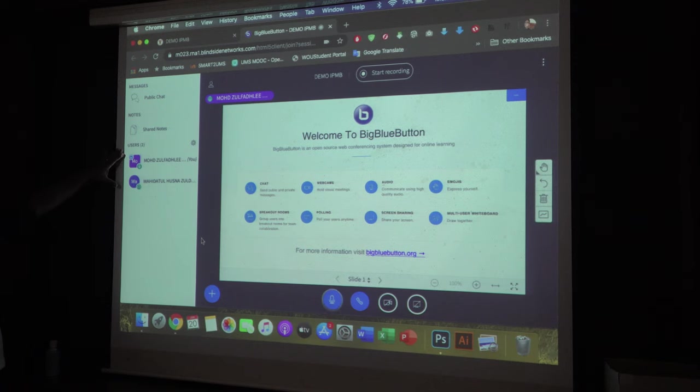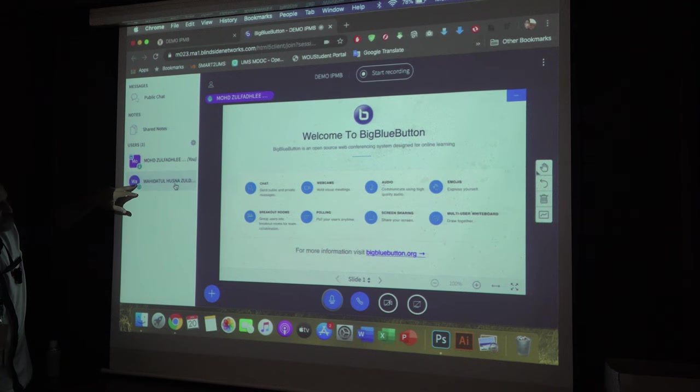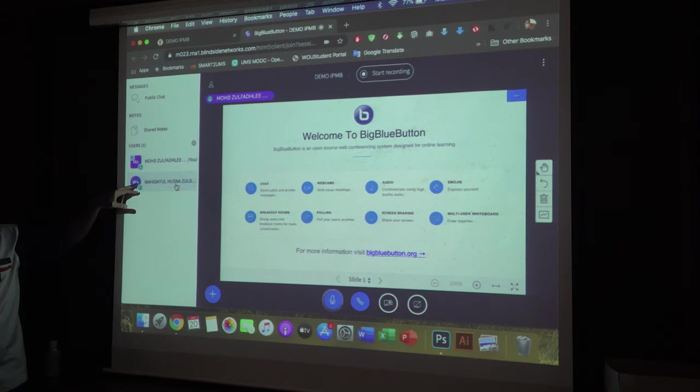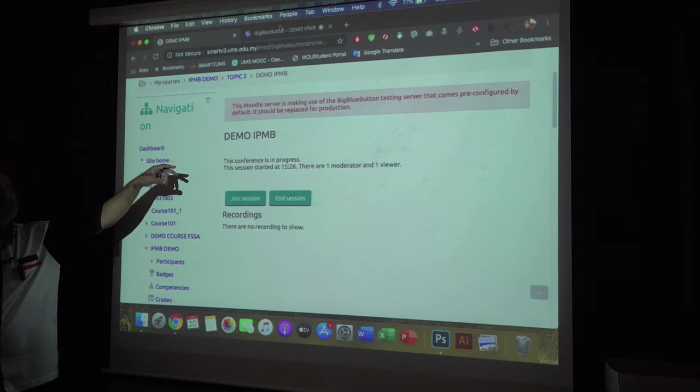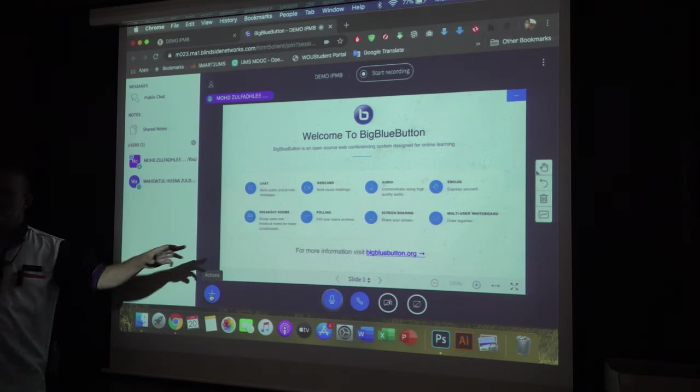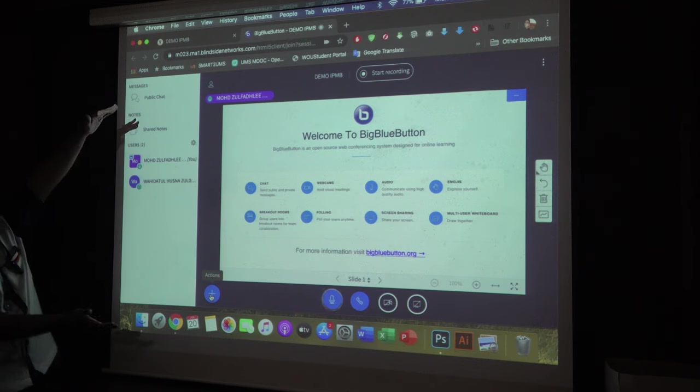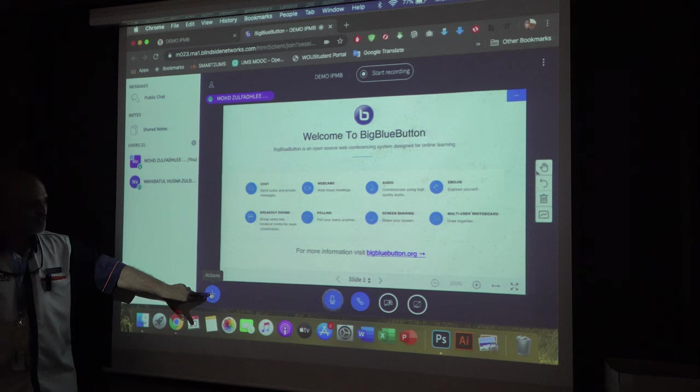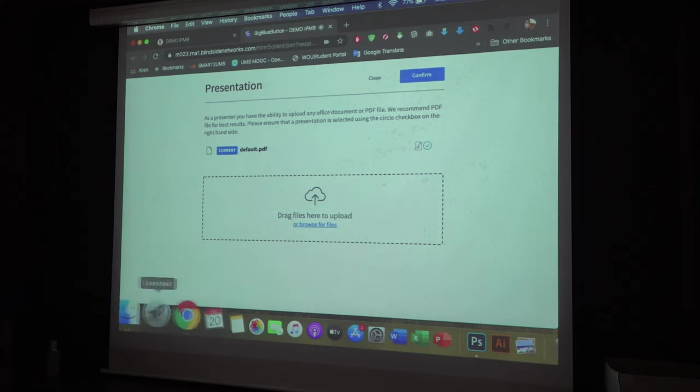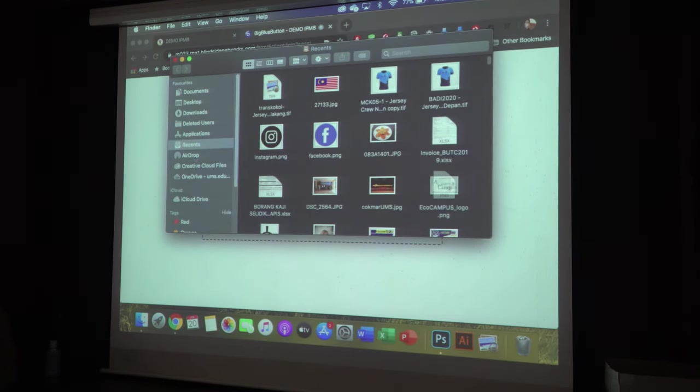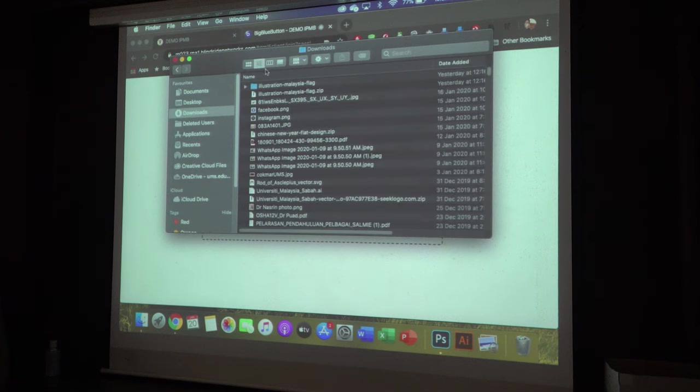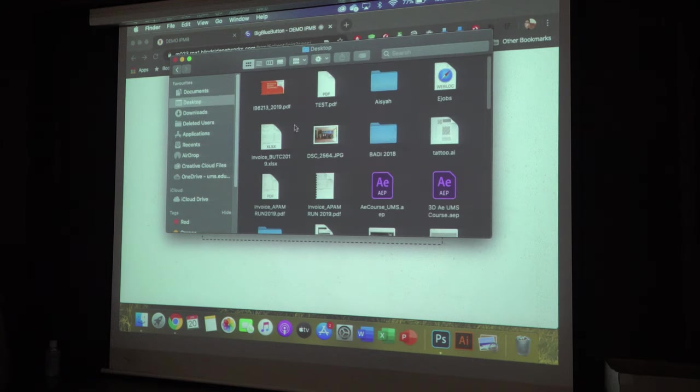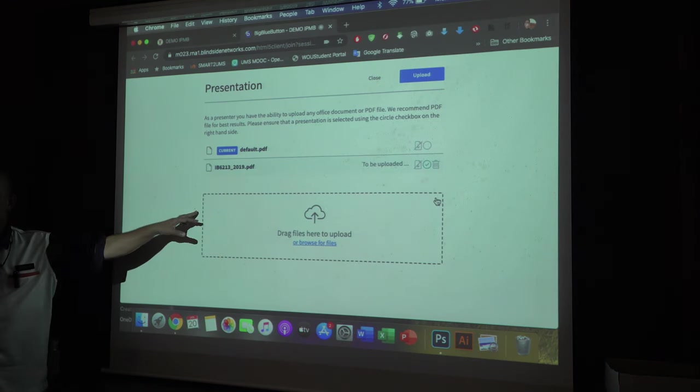Zul has started the class. Vahidatul has joined. Now comes the lecture note. You click join the session. Now comes the lecture note, you want to know how to upload lecture note. You can look at the Big Blue Button, at the bottom there is a plus sign. So Zul will click plus and then you upload a presentation, upload. You can just drag and drop. Upload any PDF. So I'll upload my lecture note now.